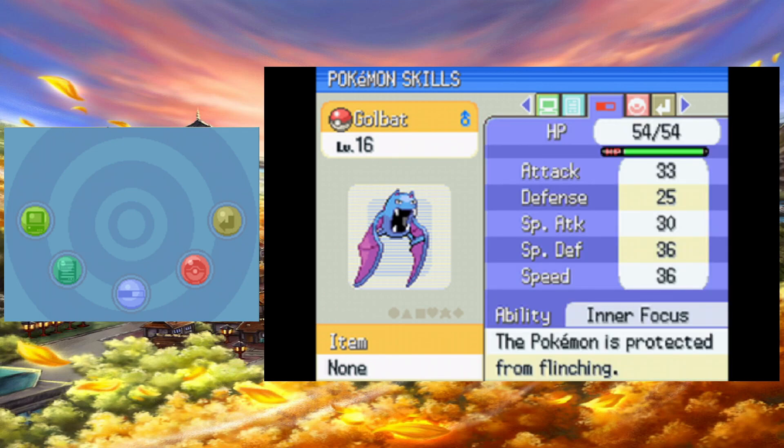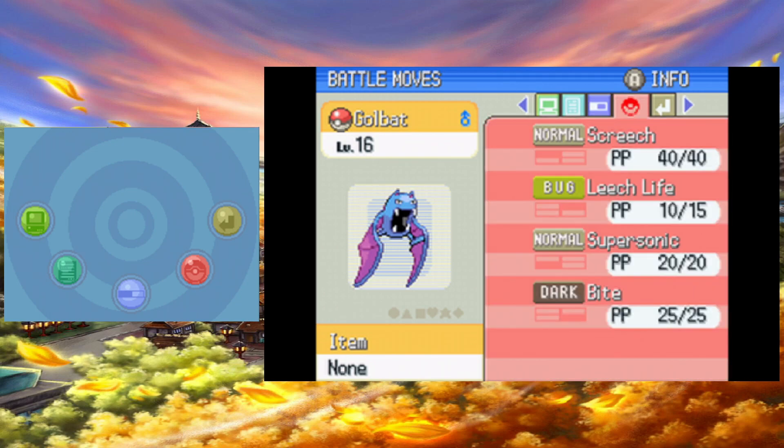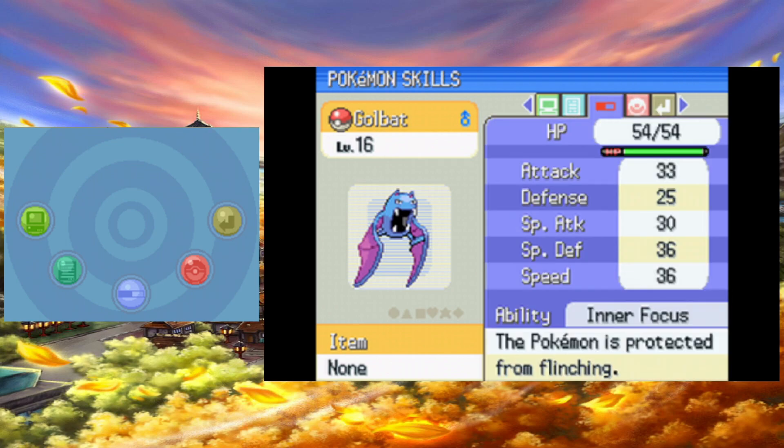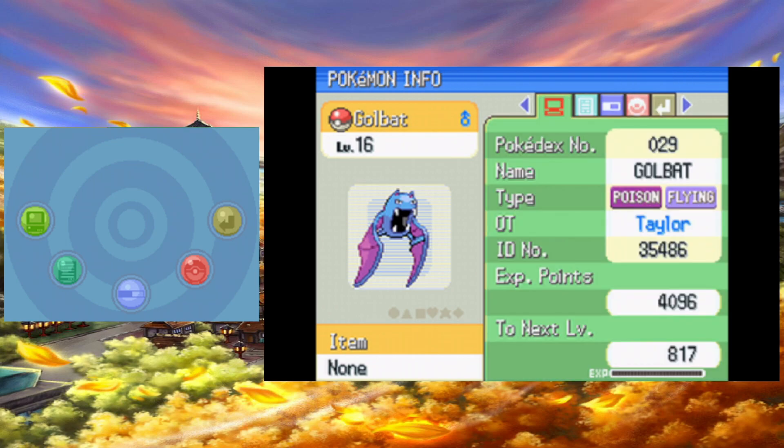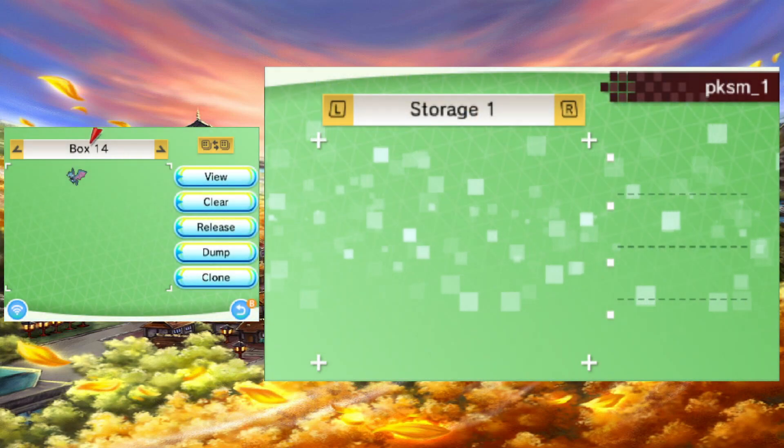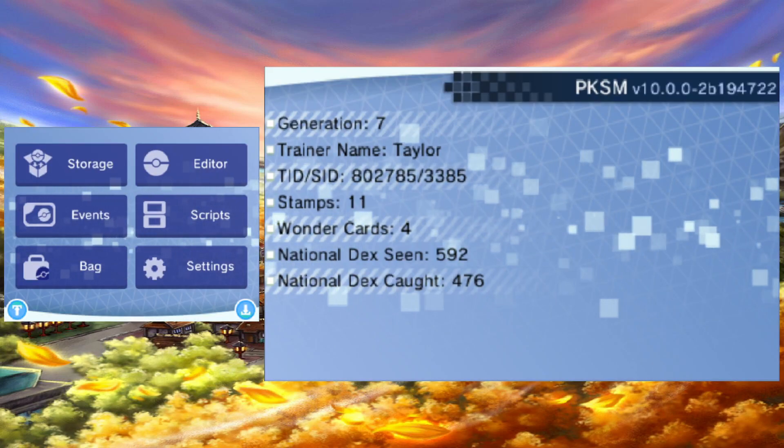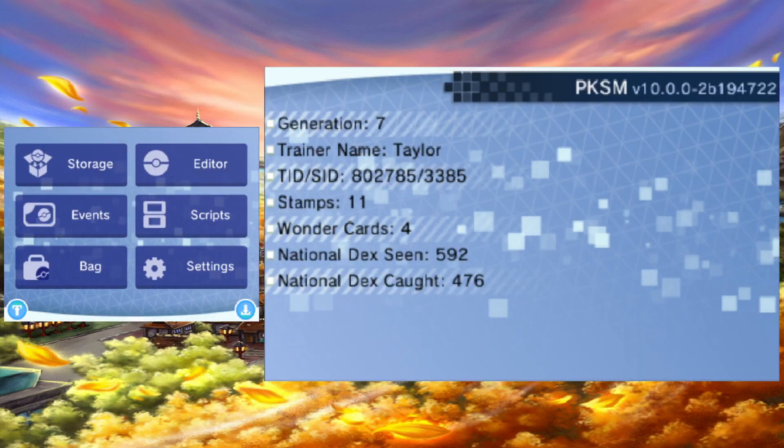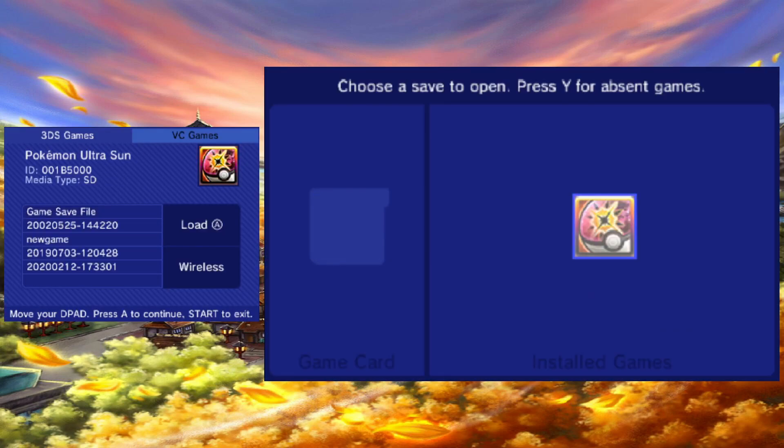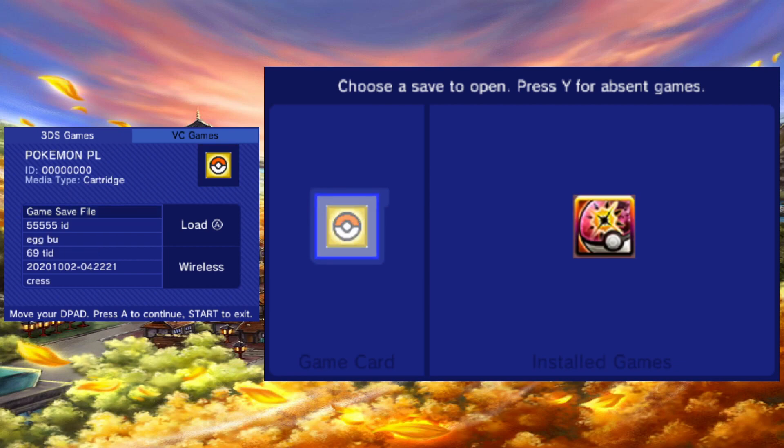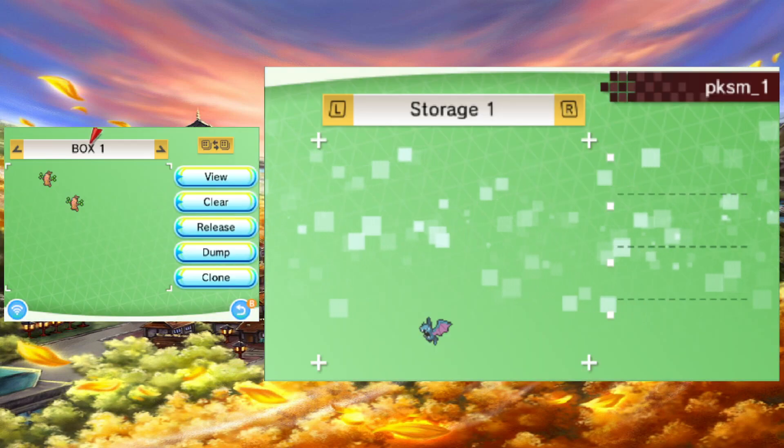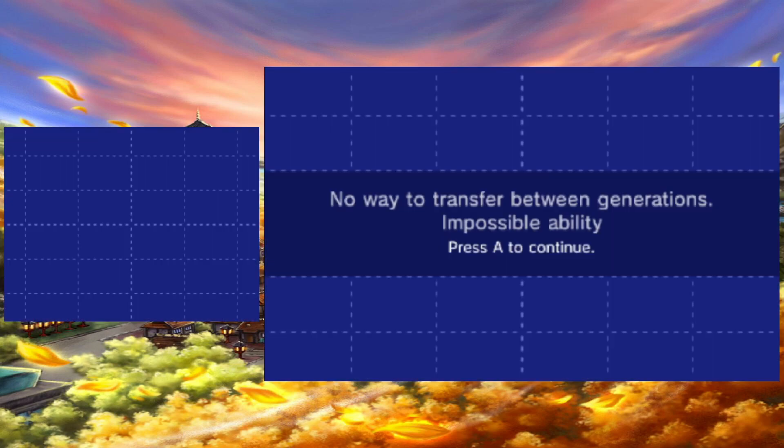For example, mons caught in Ultra Sun will default to an odd place if sent to Platinum. Pokémon with hidden abilities can't be sent to games without them, unless you change their ability first. This is only a temporary prevention if you really want to send a Pokémon where it doesn't belong.